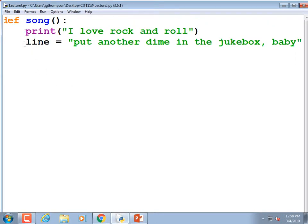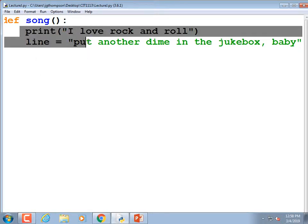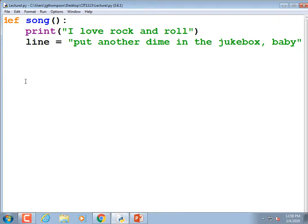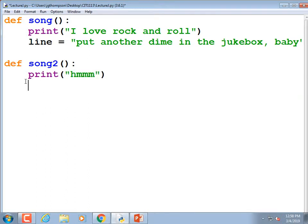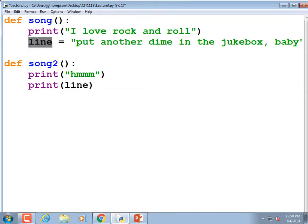We've declared a variable inside a module. If we create another module, that variable is not supposed to be available there because it's local to this one — like a TV in my house that you can't watch in your house. So I'll define another one: def song2, colon. I'll print 'hmm,' and then try to print the variable 'line' that was created in the first module.